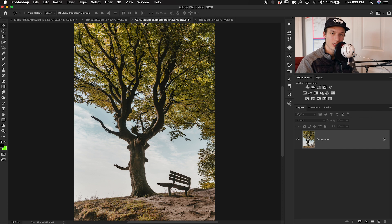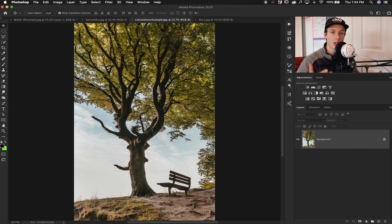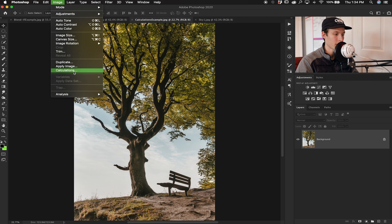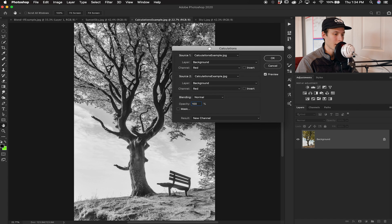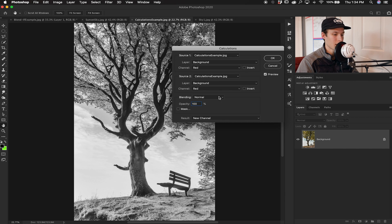Now let's look at the second powerful option: Calculations. Calculations is very similar to channels, except it merges two channels together to add a ton of contrast, making even simpler selections of a complicated image. To access it, go up to Image and down to Calculations. Source One is our background layer with the channel set to the red channel from our channels tab, and Source Two is also the background layer affecting the red channel.